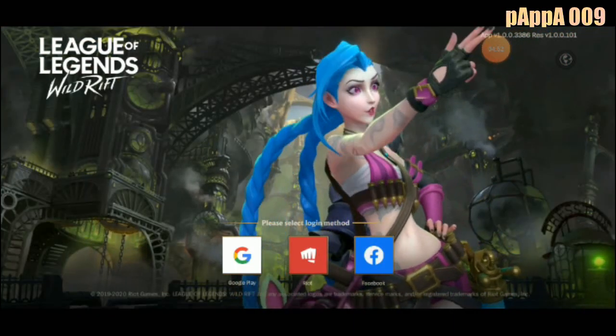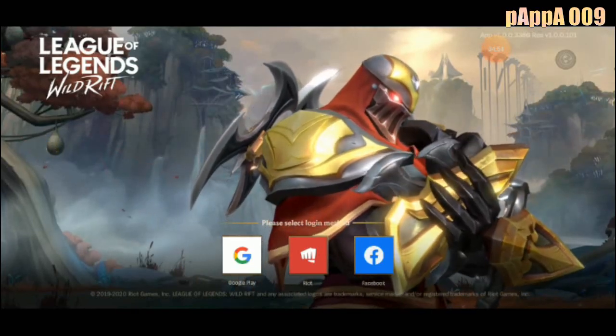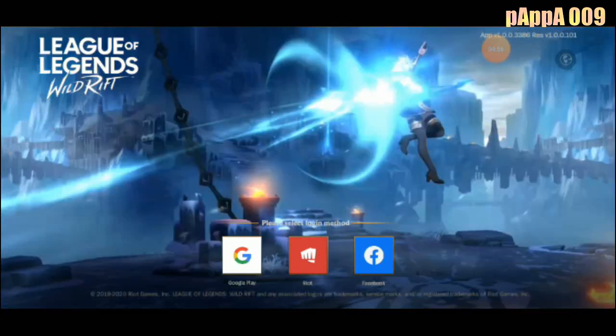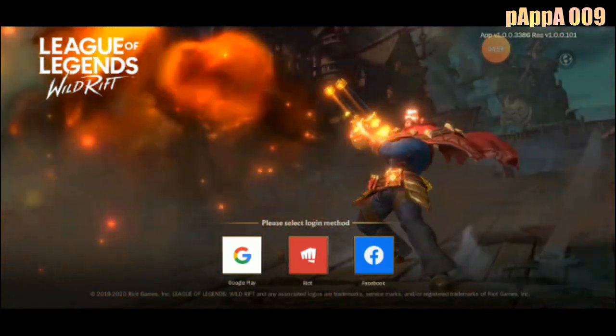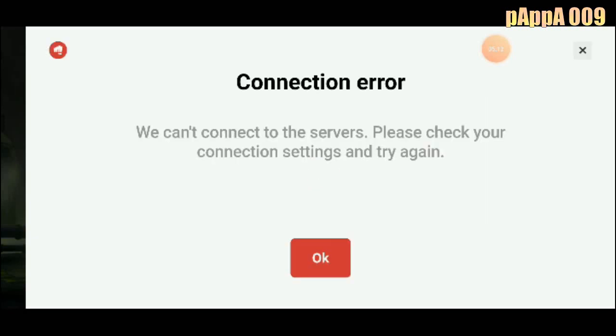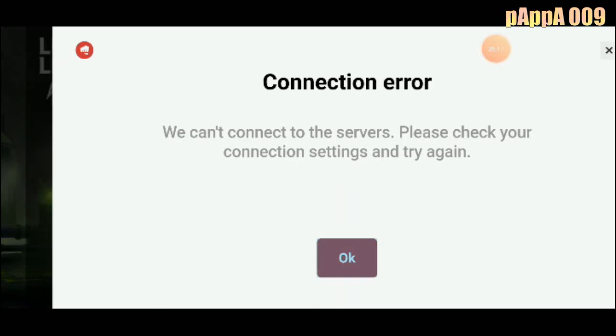I'm not going to try Google Play. I think we will try the Riot account. If you don't know how to open a Riot account, just go to the Riot page and register a new account — that is easy. But it says we cannot connect to the server, please check your connection settings.